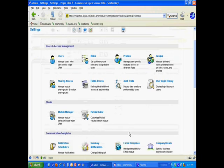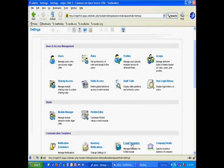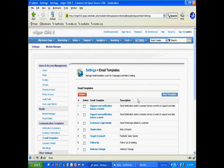So let's go to the settings area, email templates, and I'm going to create a new template.